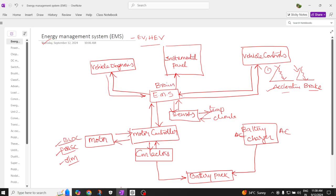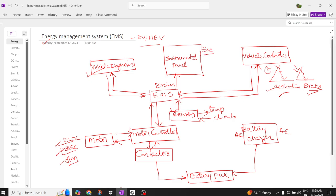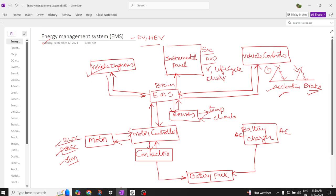The EMS monitors and controls all the functions. It controls vehicle diagnosis, monitors what input is given by the customer — acceleration or brake — and what vehicle controllers are available. The instrumentation panel displays the state of charge of the battery, depth of discharge, voltage level, life cycles of the battery, what kind of charging is being performed, and what mode of operation the electric vehicle is running in.